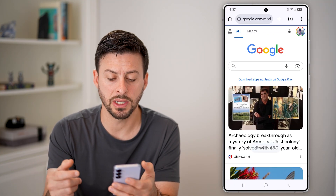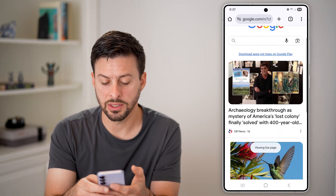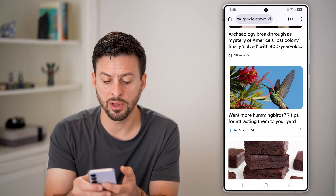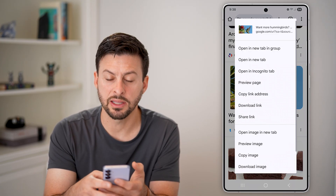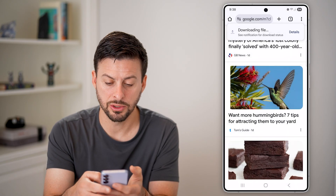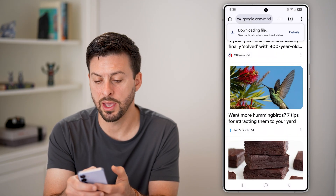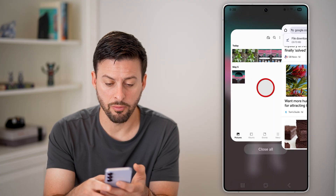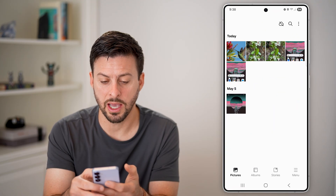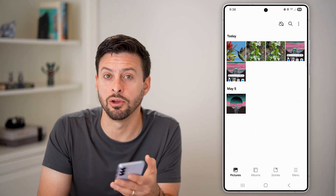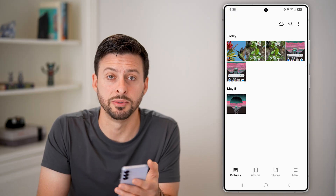If you want to save anything else — say you're on a website and you want to save a photo — it works very similarly. You just tap and hold on it, and you can see at the very bottom 'Download image.' Just tap on that, and you can see the file is downloaded. I can go back to my gallery here, and there is that image I just downloaded from a website.